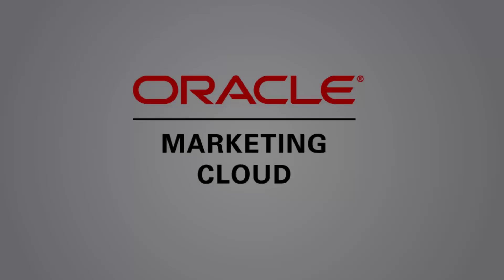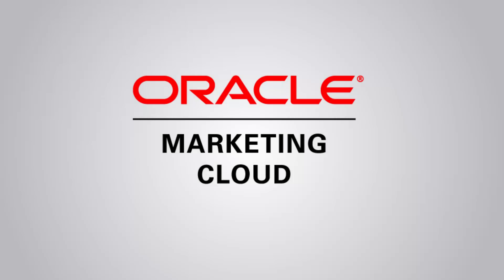This concludes this tutorial on creating a simple email campaign. Thank you for watching.